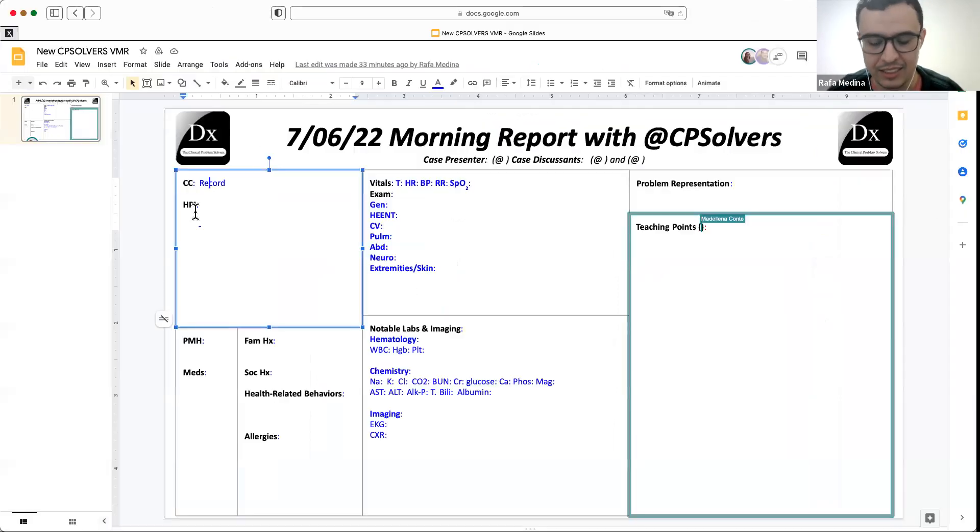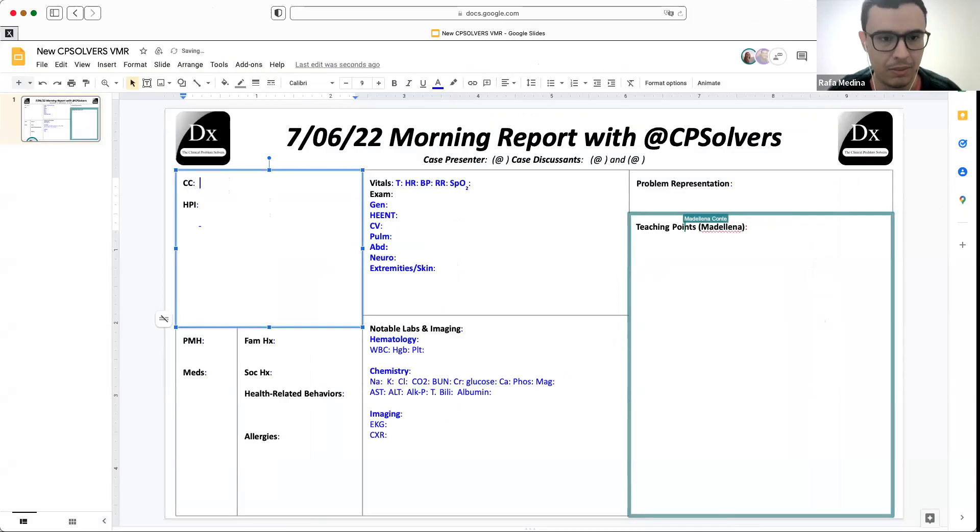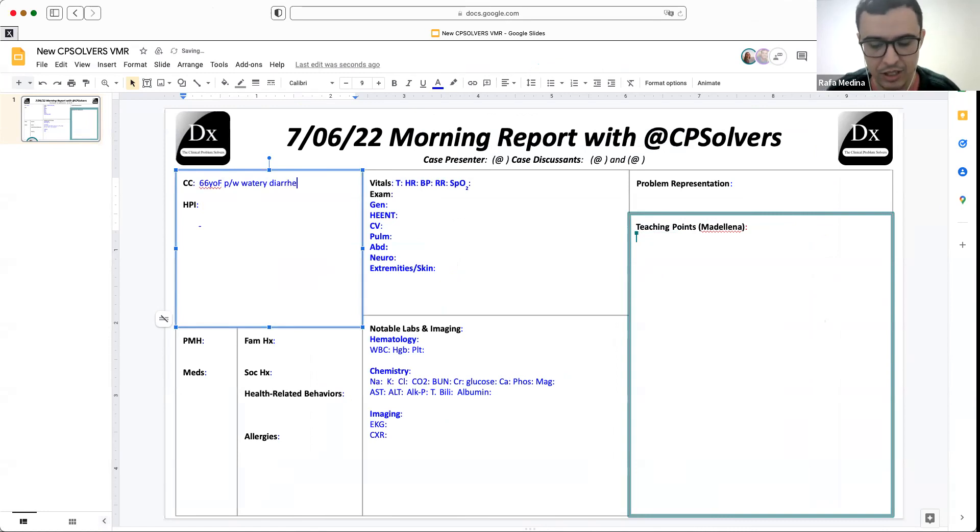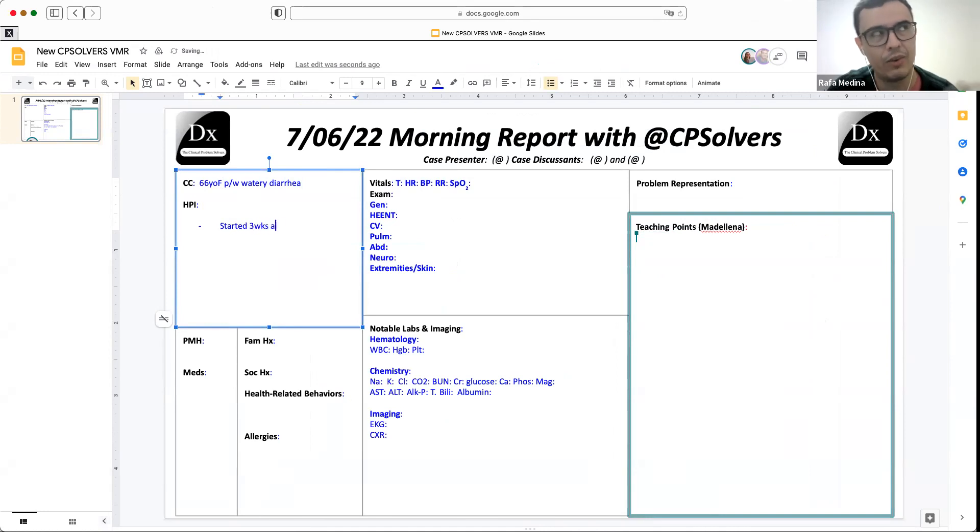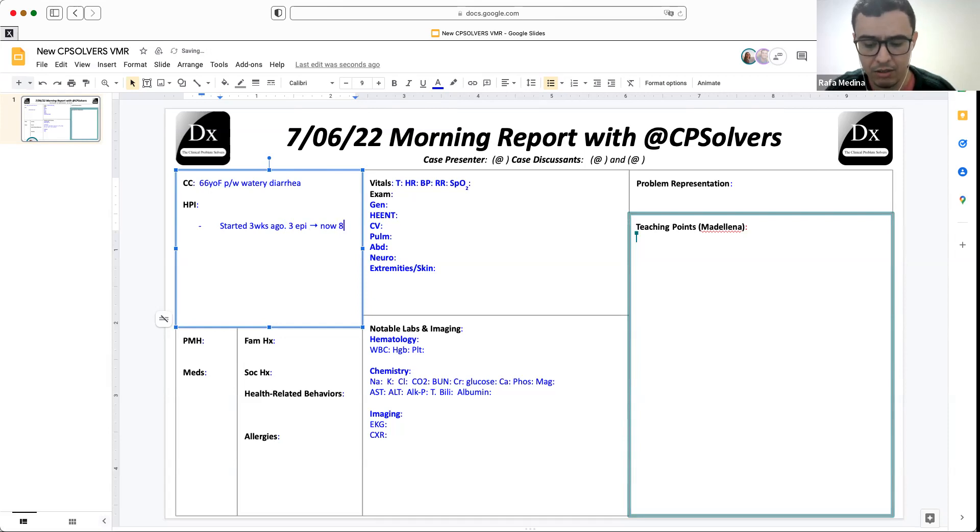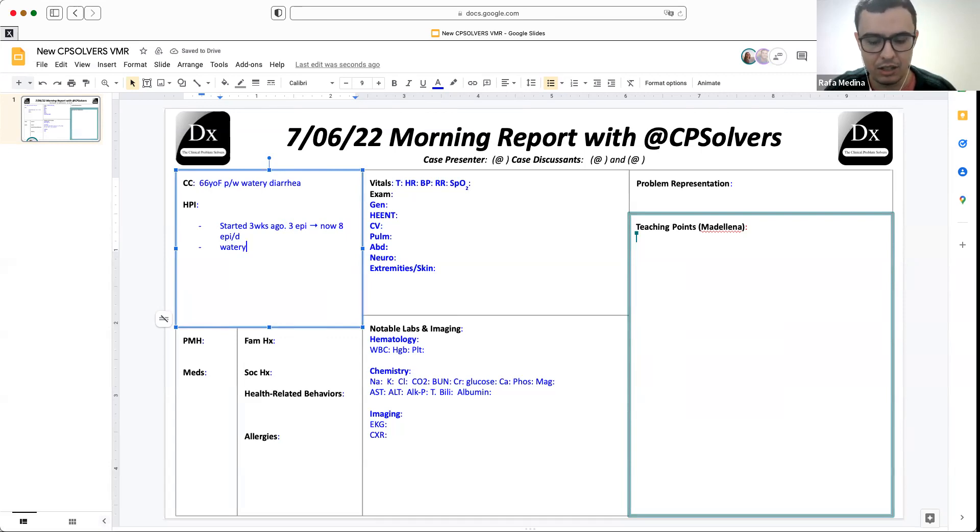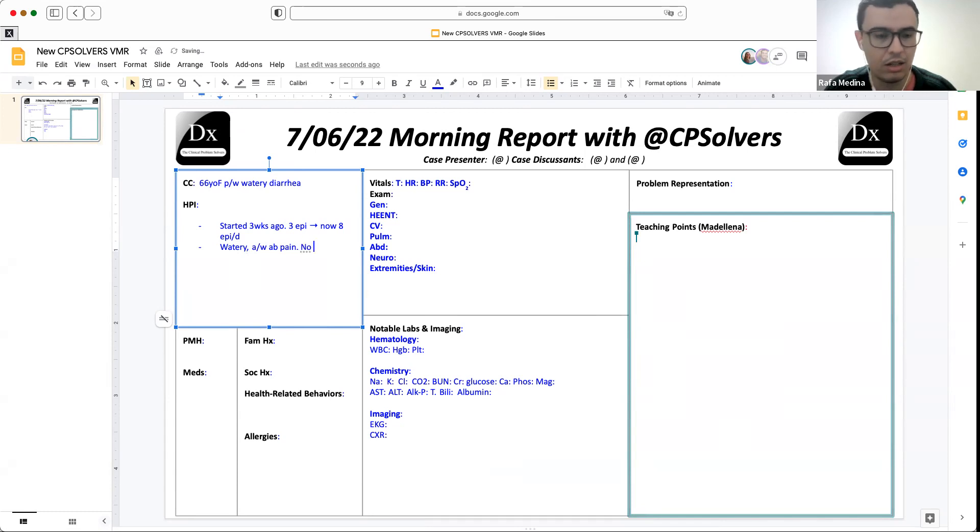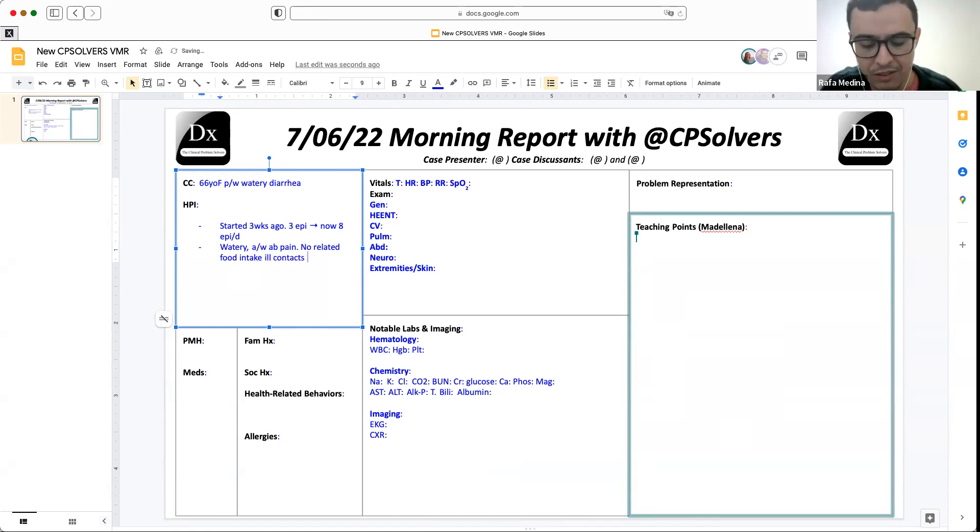Okay, so this is a 66-year-old woman presenting with watery diarrhea. I'm going to give you a little bit of background related to the diarrhea. This diarrhea started three weeks ago. Initially it was like three episodes, but now it's like eight episodes per day. She described the diarrhea being watery with occasional pink streaking and no frank blood. The patient also says that it's associated with abdominal cramping. There is no relation to food intake. No ill contacts. And the last information is that it occurs at night and during the day.